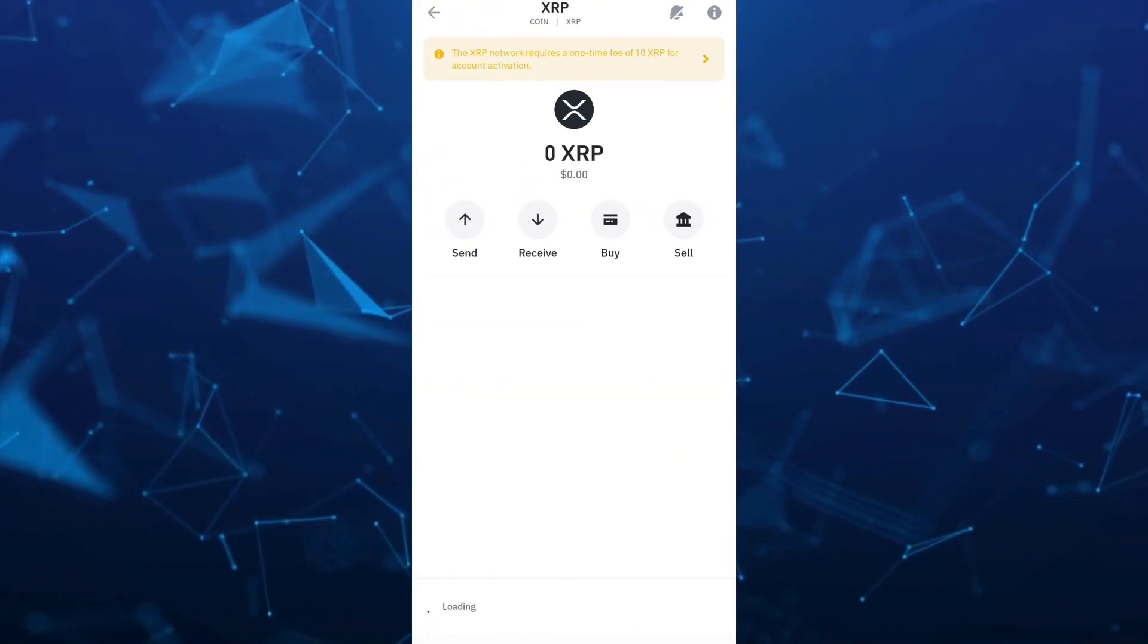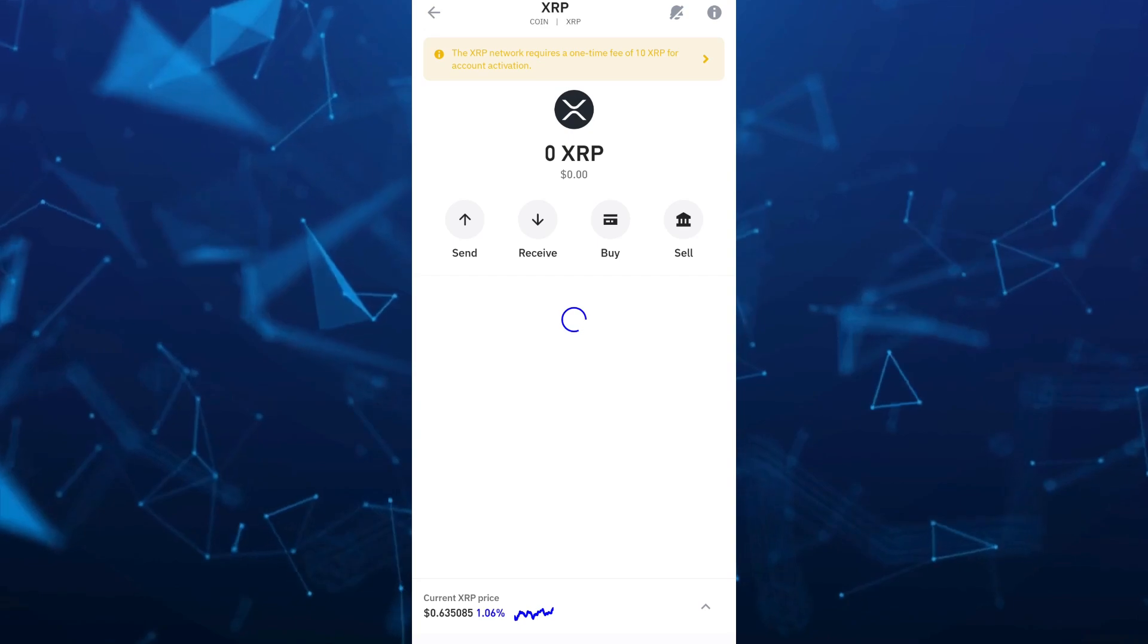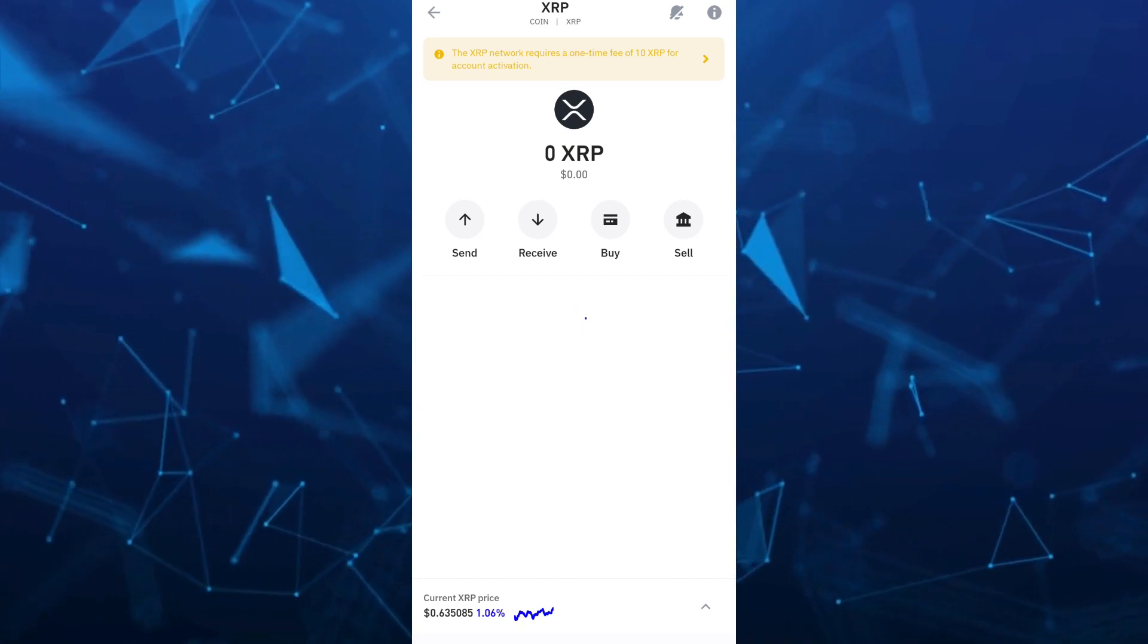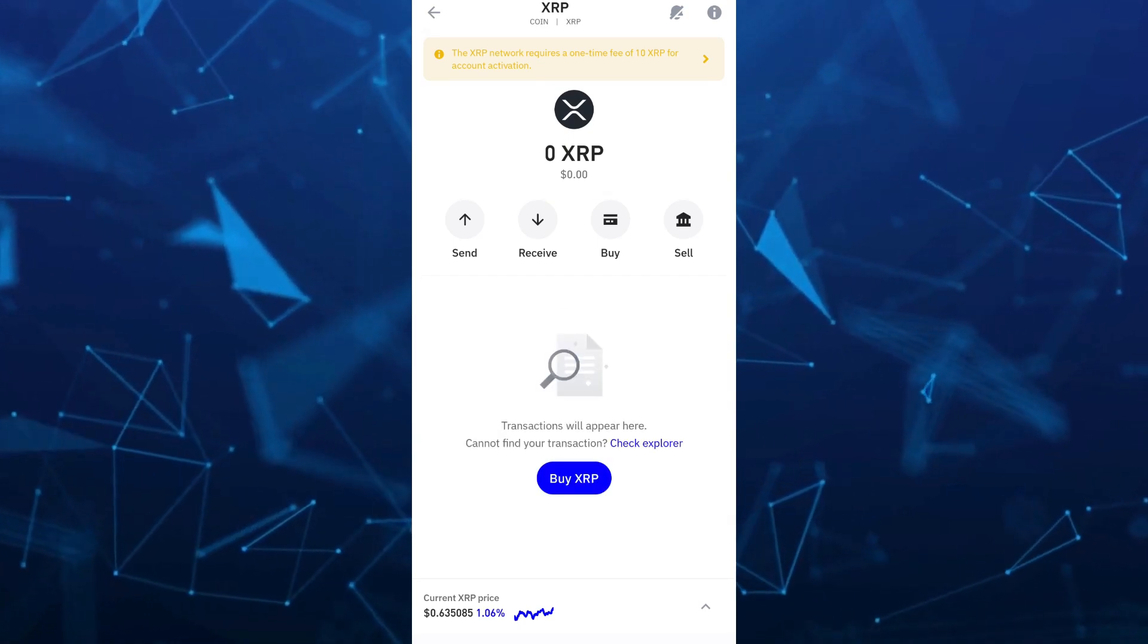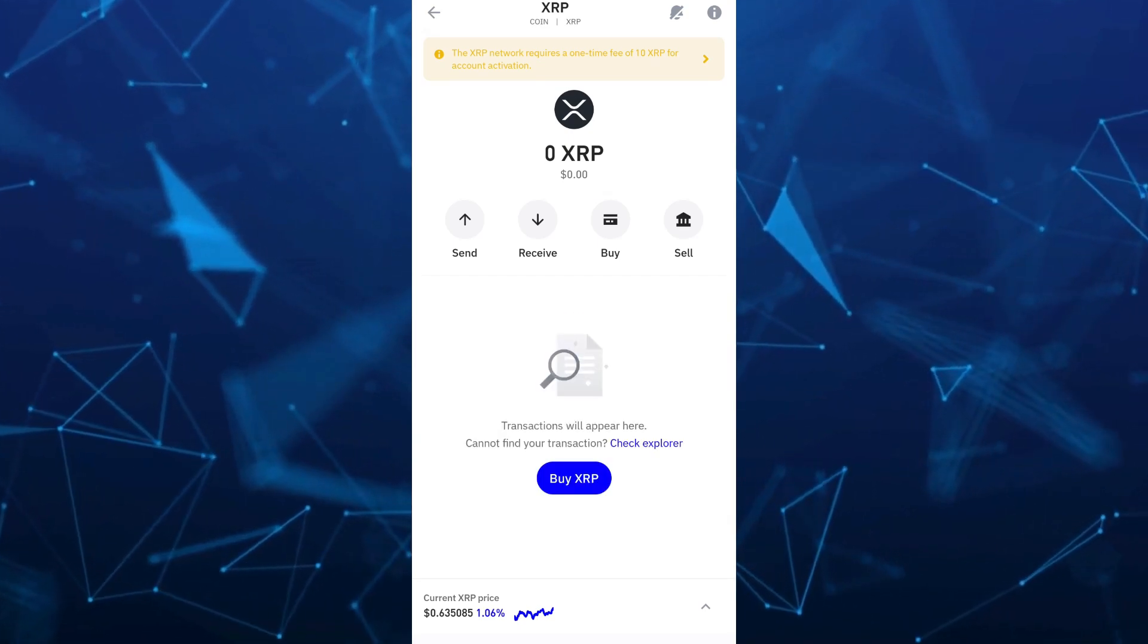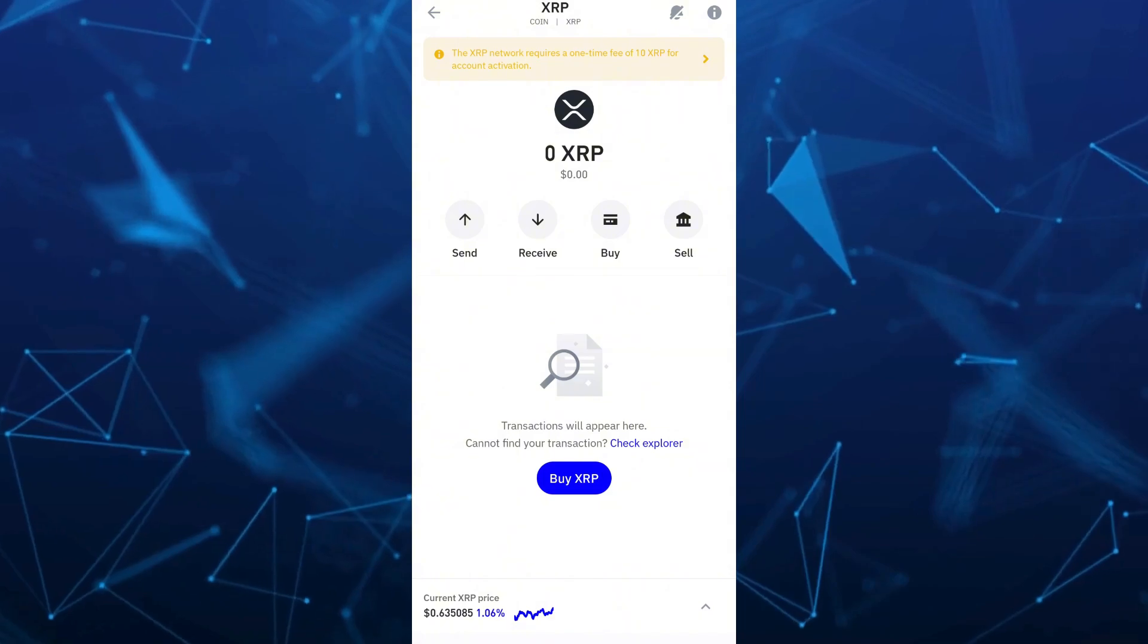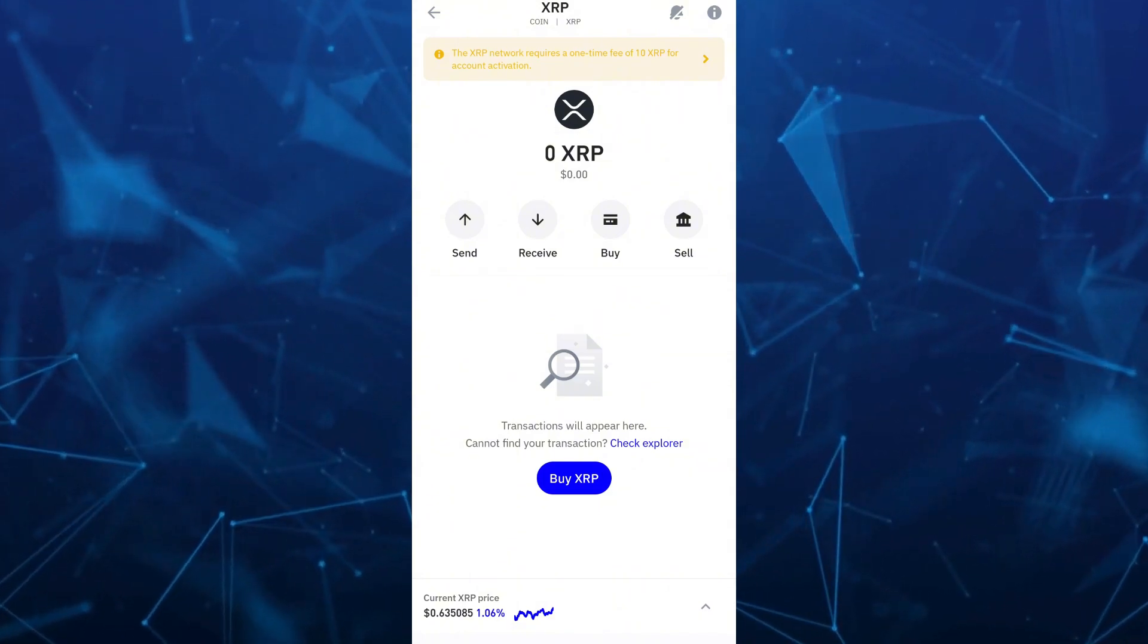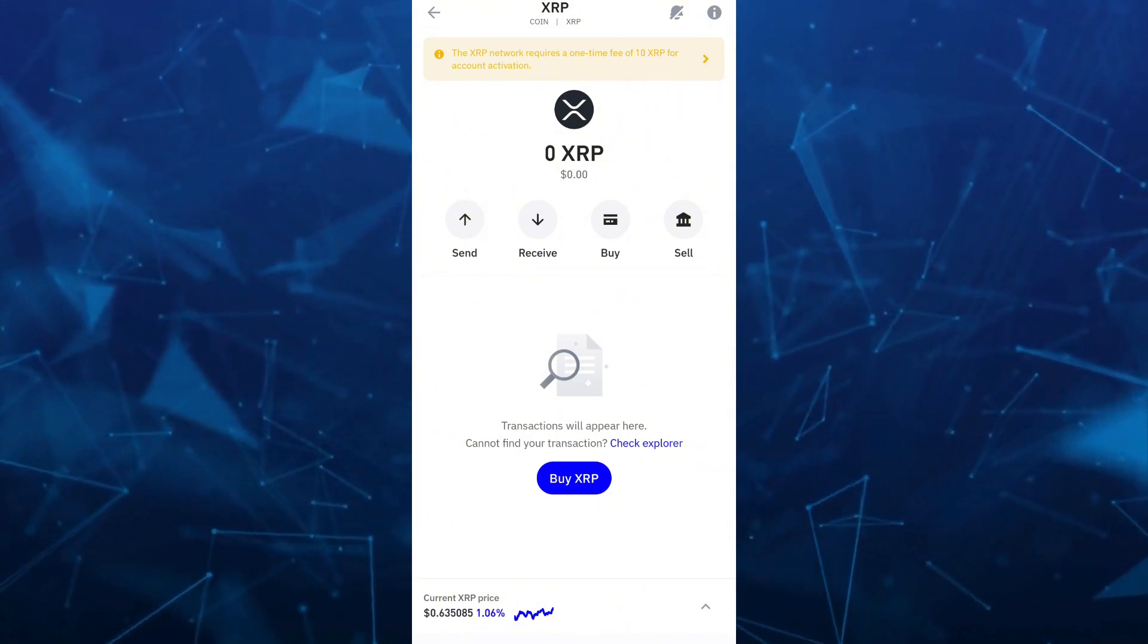So once you select this one, as you can see at the top, the XRP network requires a one-time fee of 10 XRP for account activation.